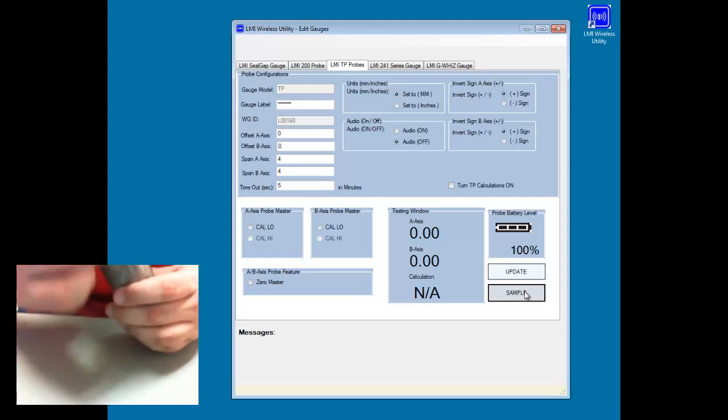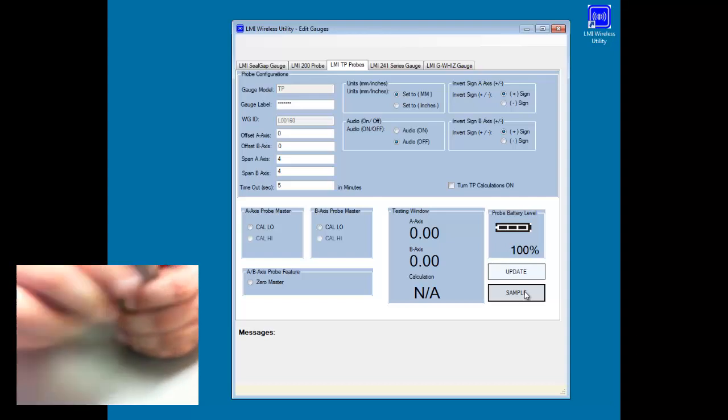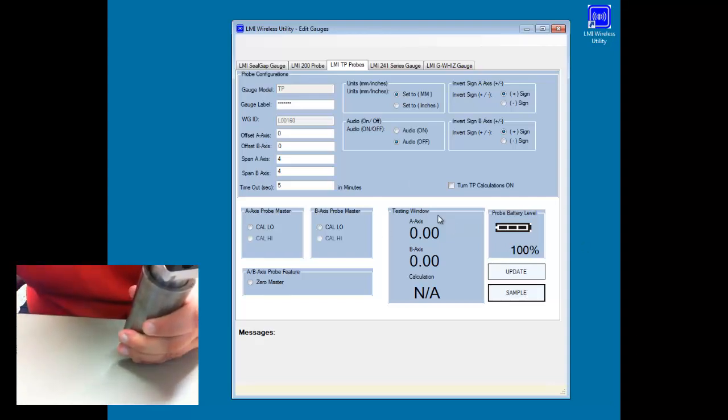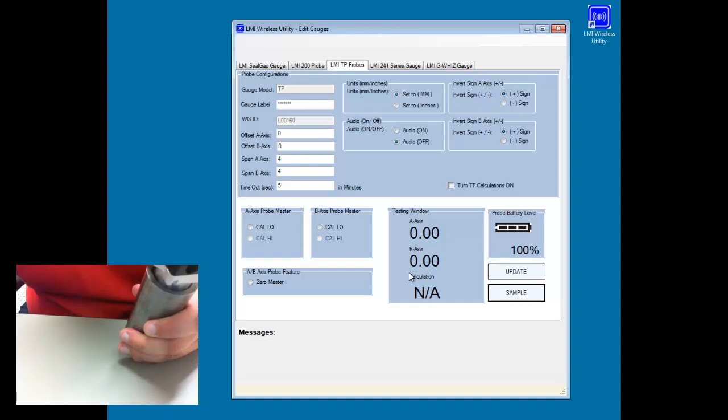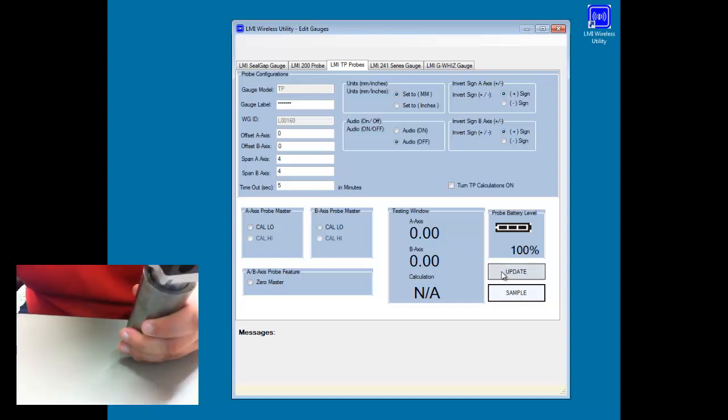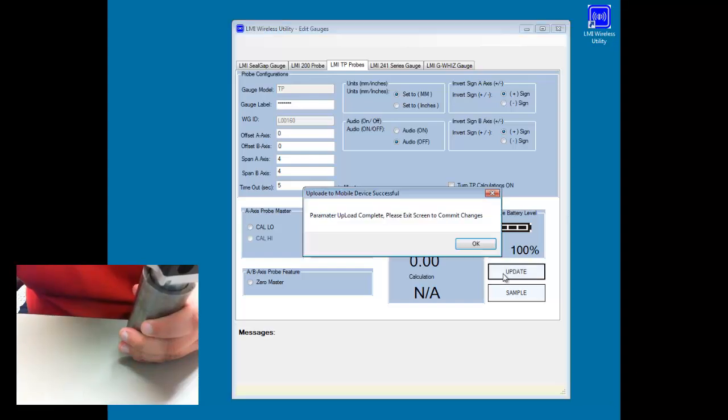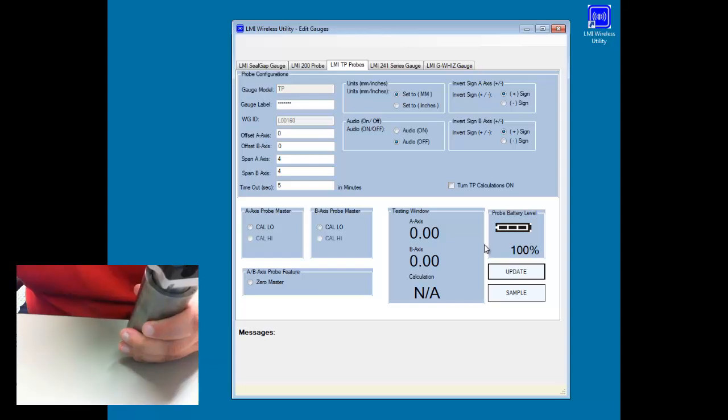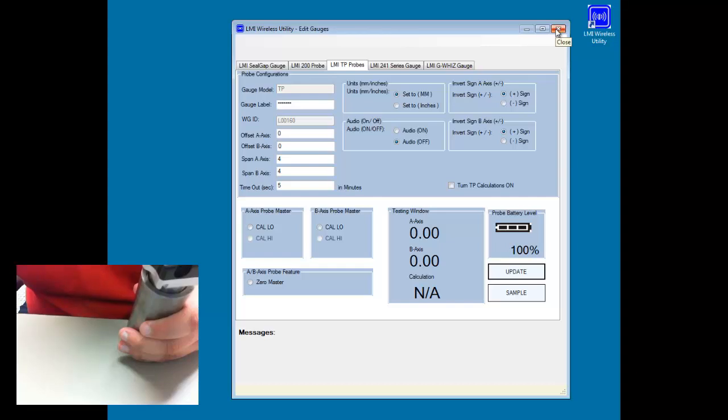Once I do that, calibration is then complete. And you should see in the testing window here that we now have zero for the A axis and zero for the B axis. The last step we need to do is click on the update button to send this information from the base back down to the probe. And once we do that, we can close out the window using the red X.